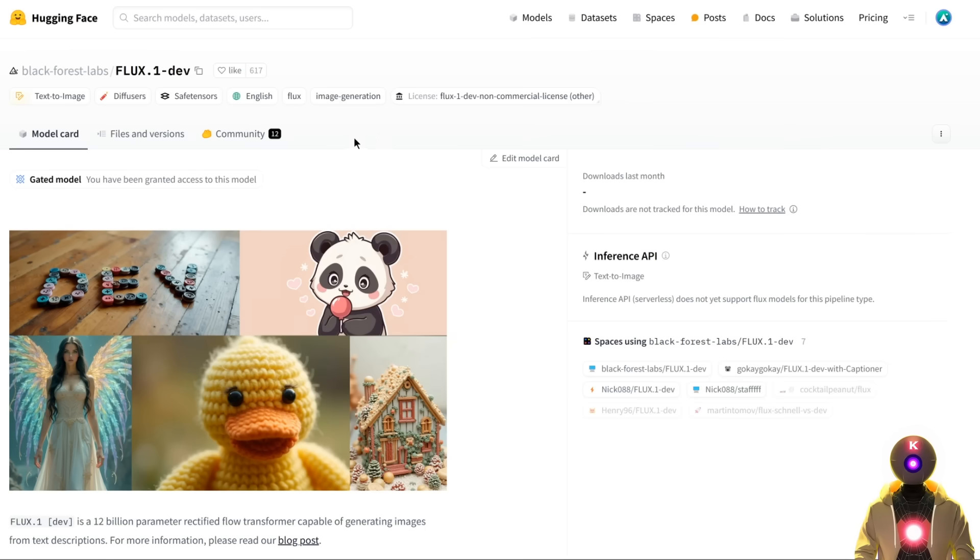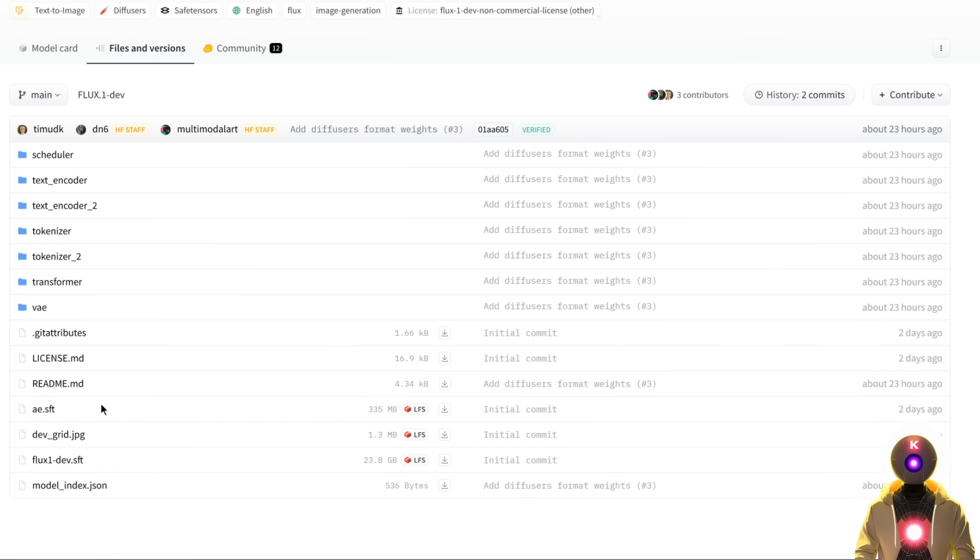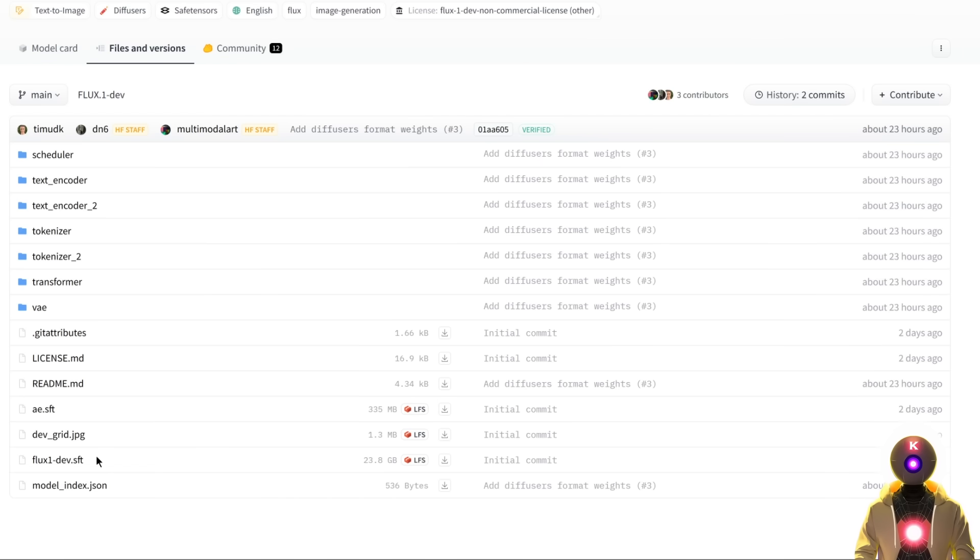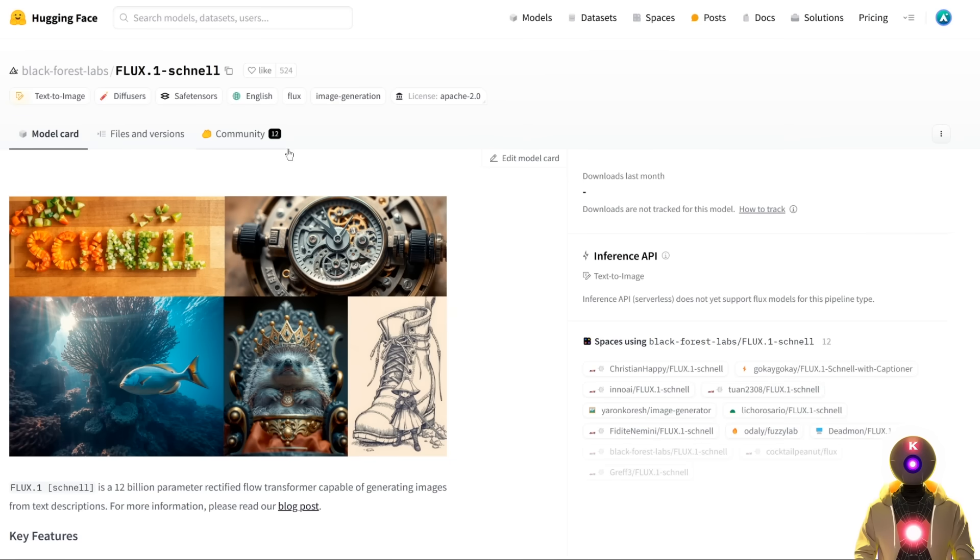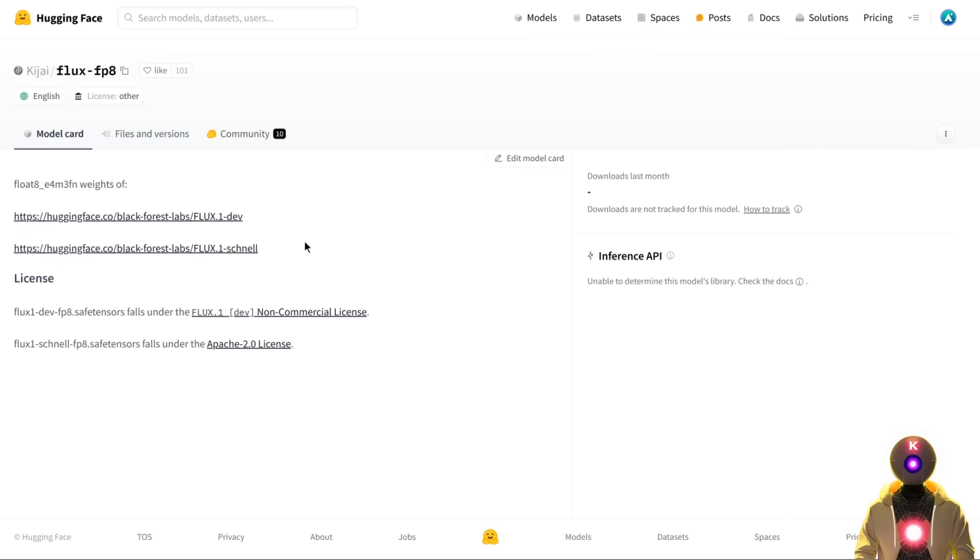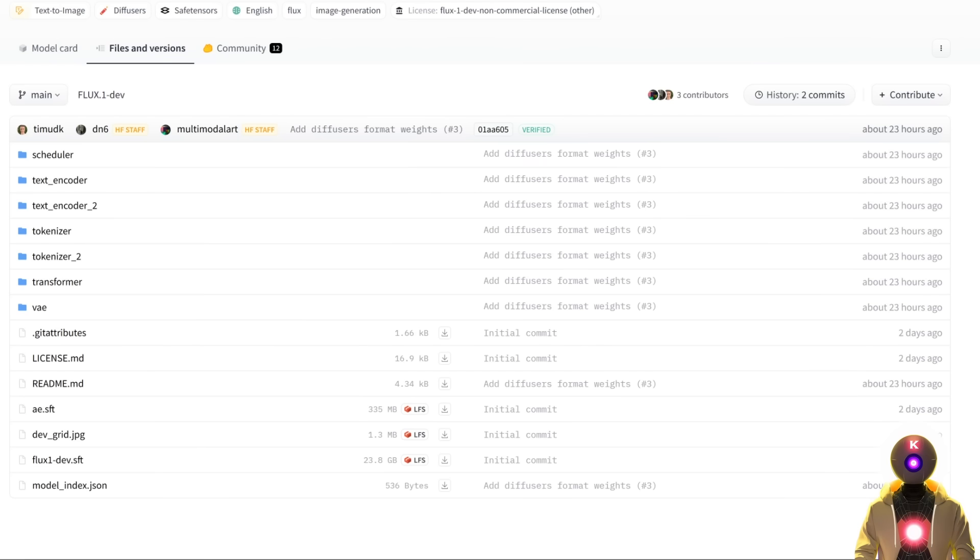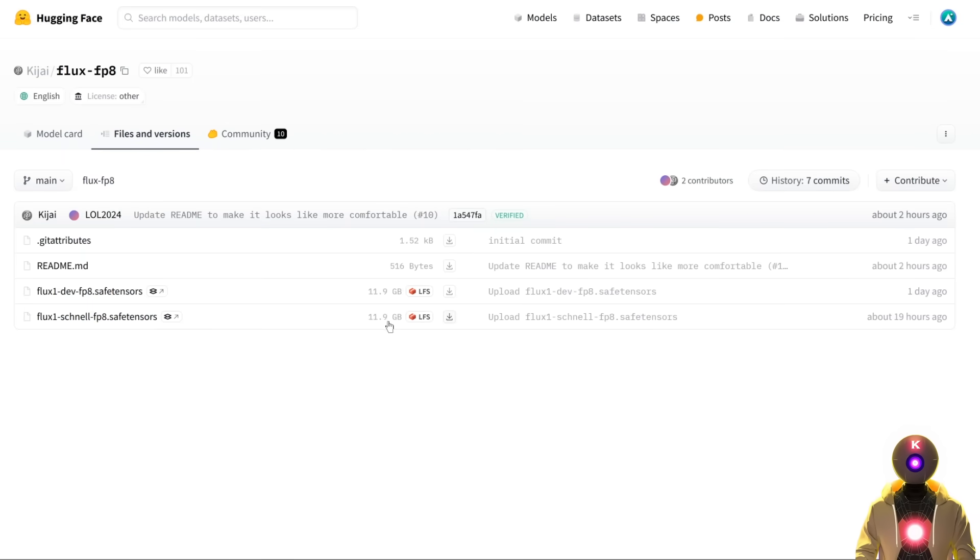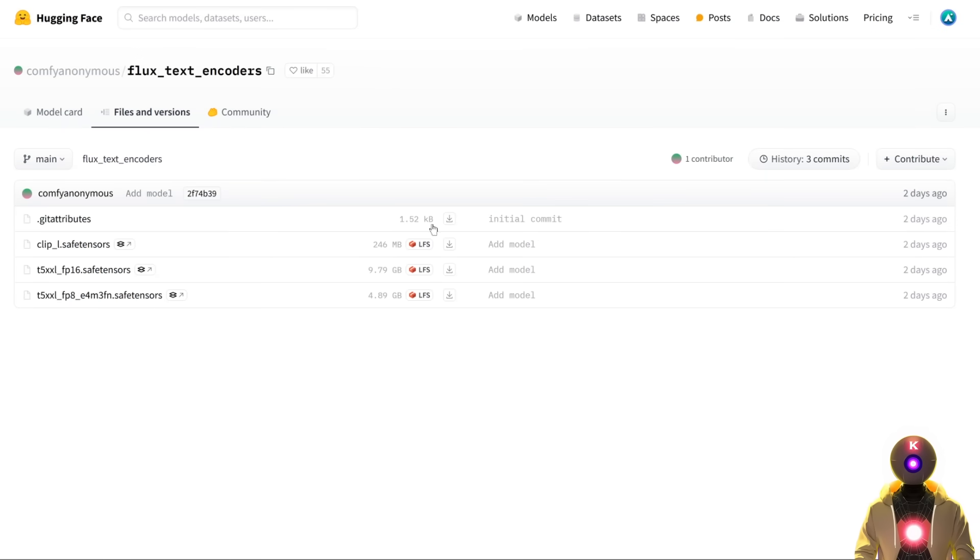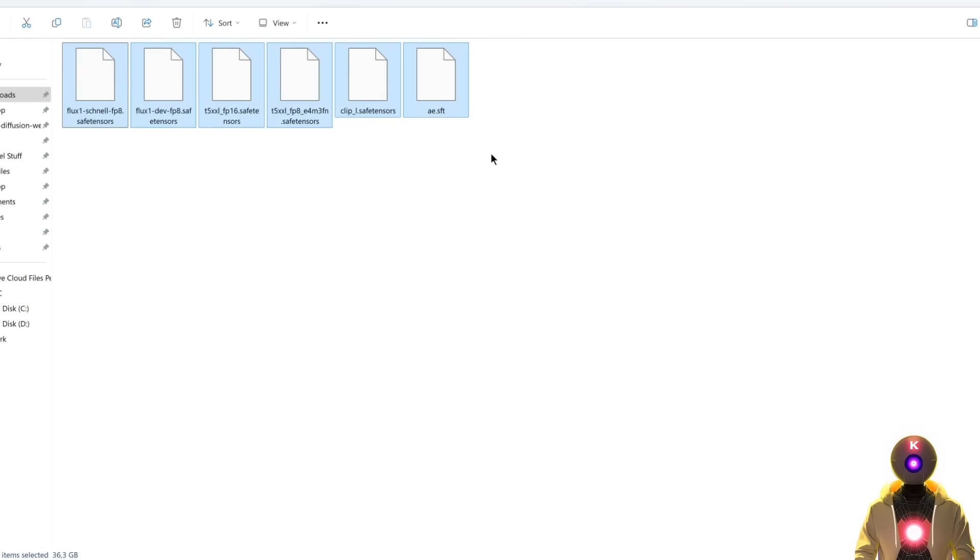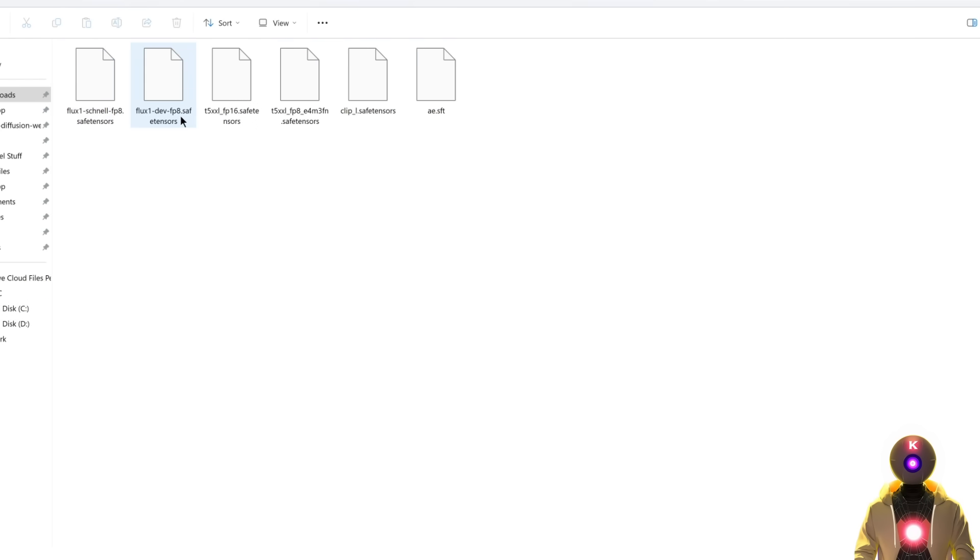So basically, now you can start downloading the models. So you're gonna click on files and versions. First, you're gonna download the VAE model called AESFT. So just click on the single icon to download it onto your computer. Then here, the fluxdev.sft. Click on the single icon to download it onto your computer. If you want to use the Schnell model, once again, same thing. Just click on the single icon to download the model. Or just once again, use the FP8 model. These are actually the models that I recommend you to use instead of the original ones. So just click files and versions, and then download the model that you want to use. Then download the text encoders. So there we go. At the end, you should have like six different files. In my case, I only decided to download the FP8 versions of the models.